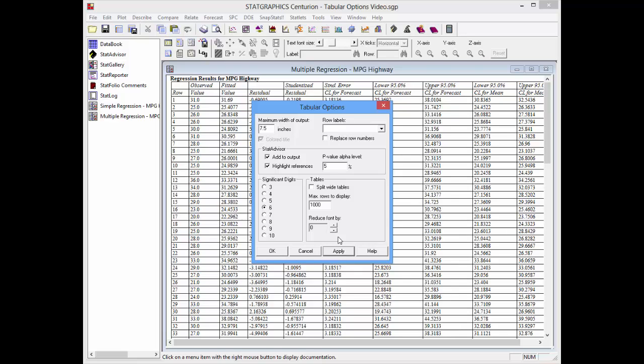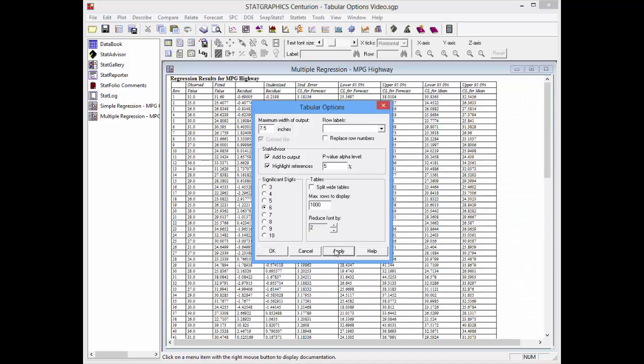I'll also increase the reduce font by field, push apply, which will reduce the text within the table itself by two points.